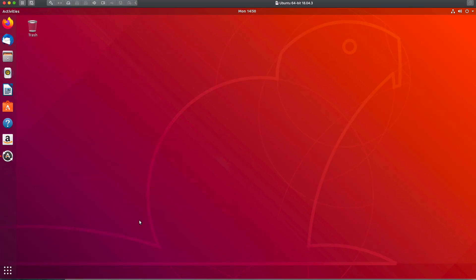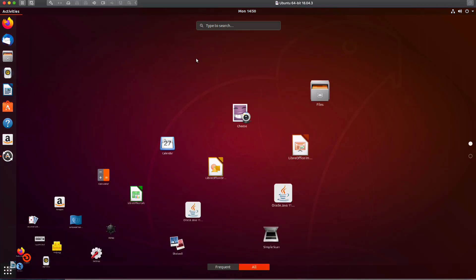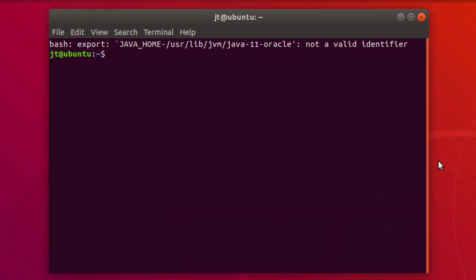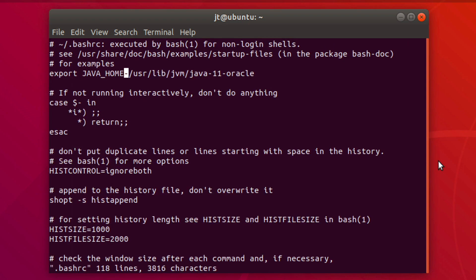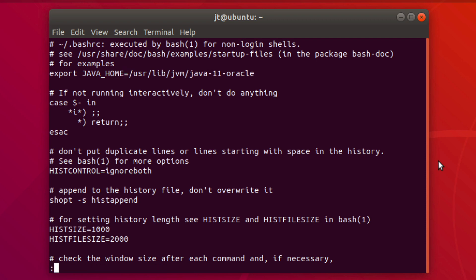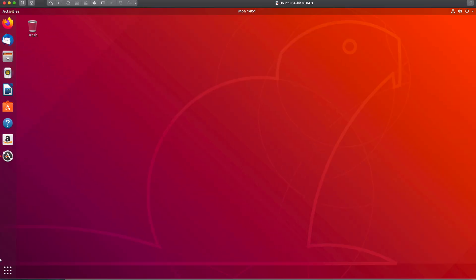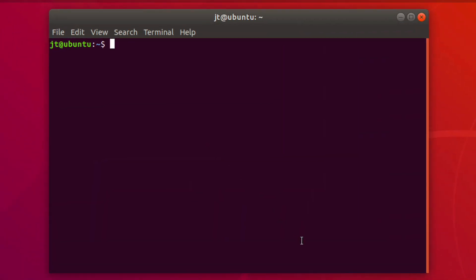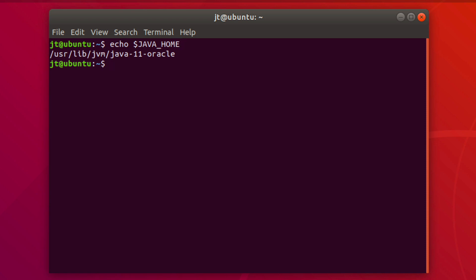After saving, I got a 'not a valid identifier' error — I had a dash instead of an equals sign. Edit the file again, delete the dash with `x`, insert `=` with `i`, then `:wq` to save. Restart the terminal and you should see no error on startup. Run `echo $JAVA_HOME` and you'll see the JAVA_HOME variable is now correctly set.